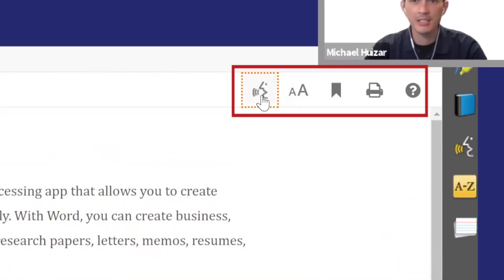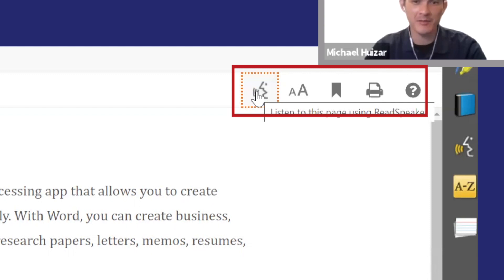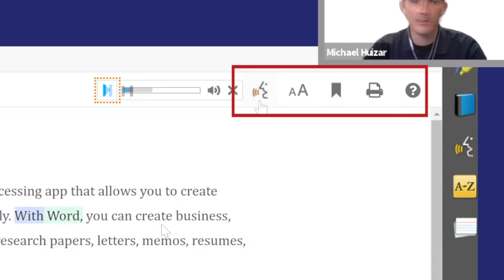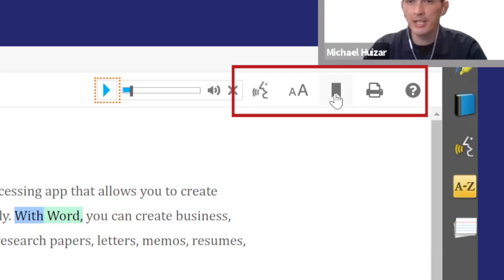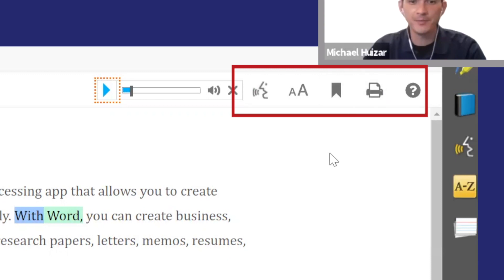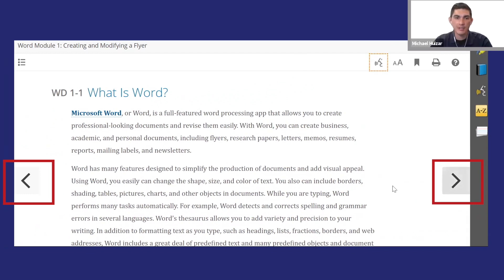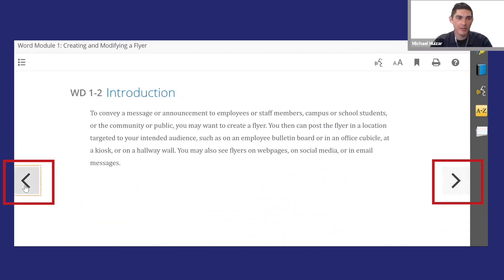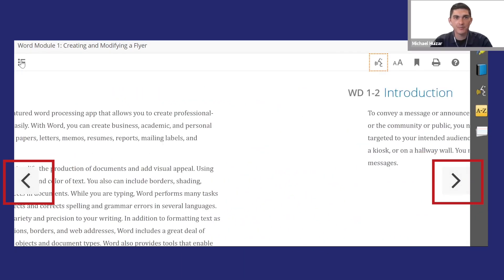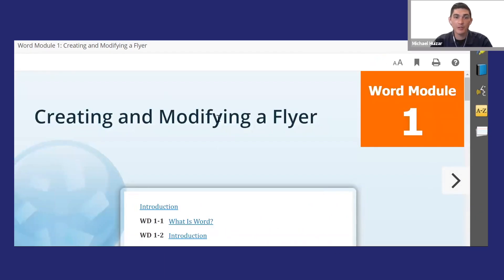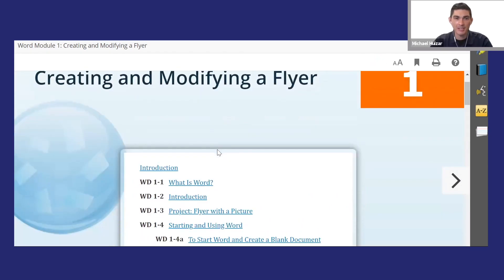Click the speech bubble to have the whole page or highlighted section of text read out loud. You can also change the font size, bookmark the page, or print from here. To navigate to another page, use the arrows, or return to the table of contents.